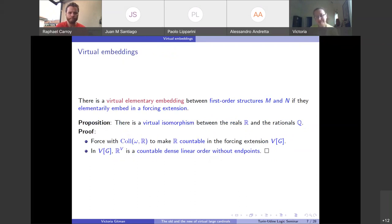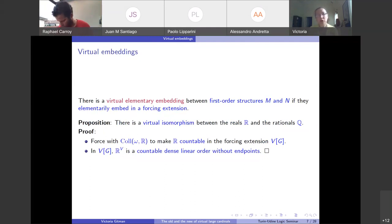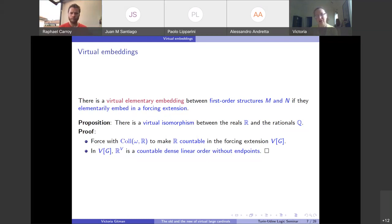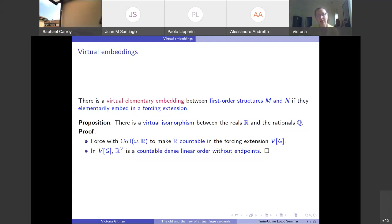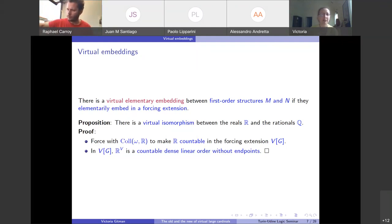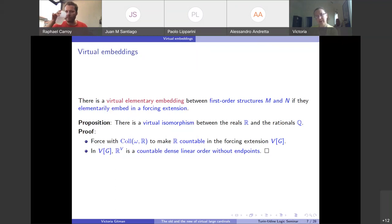That concludes the first part of the talk. This was a sample introduction — I will go back to all these definitions in detail once we do some preliminary easy technical theory of virtual large cardinals. There are a couple of cute lemmas and characterizations that are useful in dealing with them, none with complicated arguments.